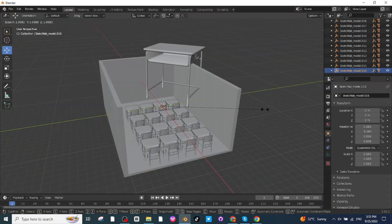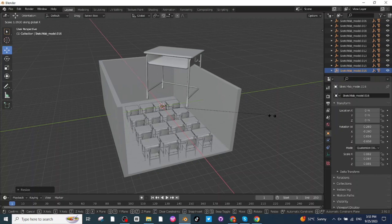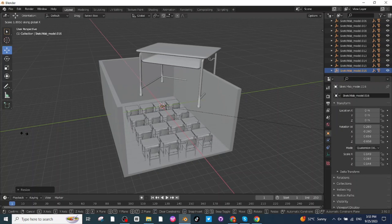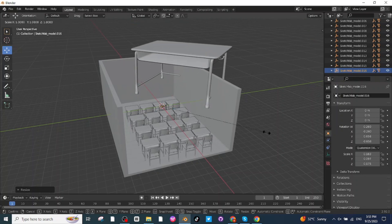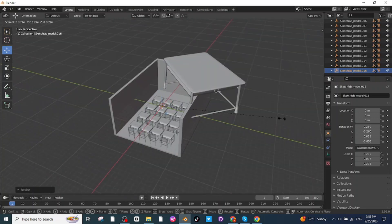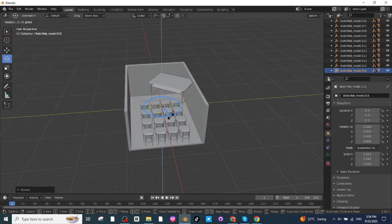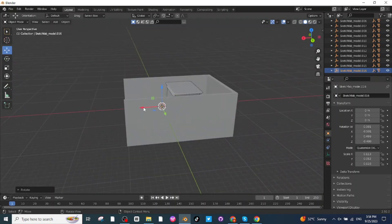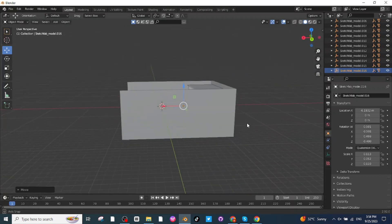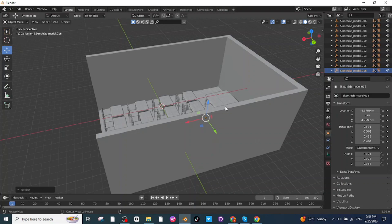Press S then X to scale the table up along the X-axis. Press S then Y to scale it up along the Y-axis. Press S again to scale it down overall and rotate it. Select the Move tab and move the table to the desired location. The teacher's table is now ready.